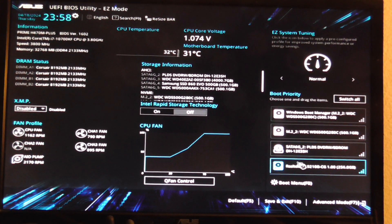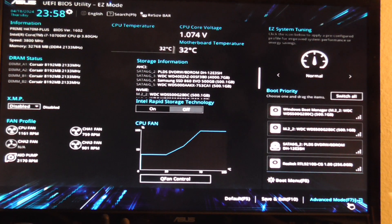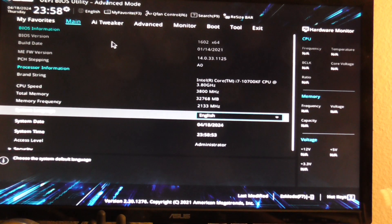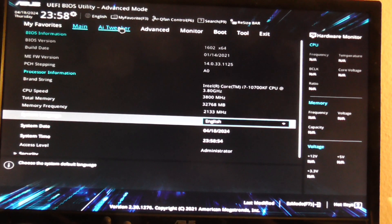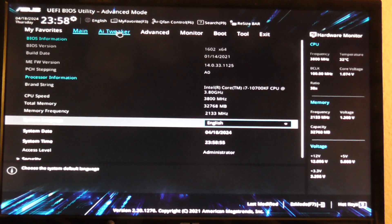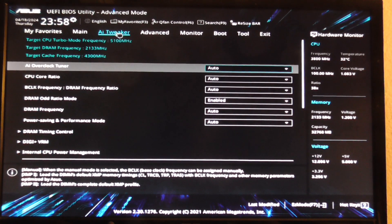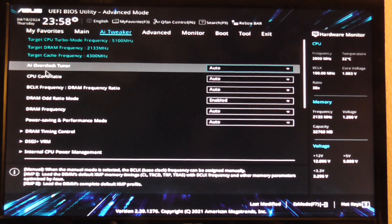So go to the bottom right corner where you see advanced mode, go to AI tweaker.